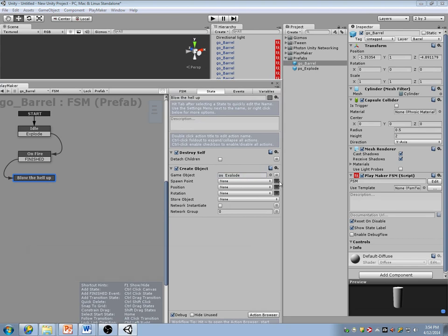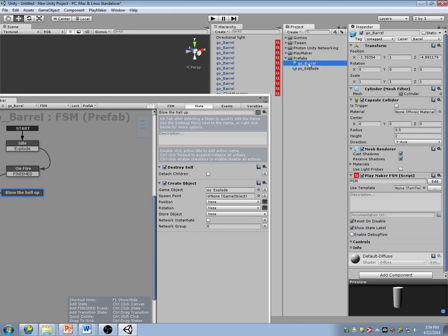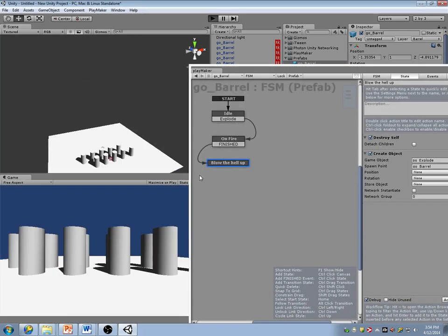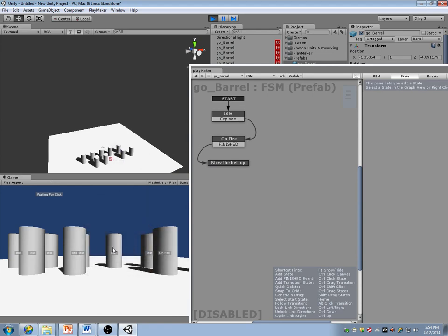I want to spawn it at my own position. So now when I play, the barrels become on fire and they blow up.